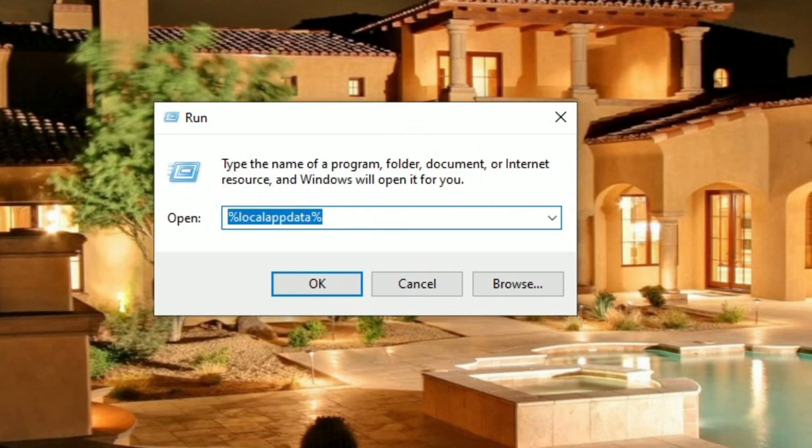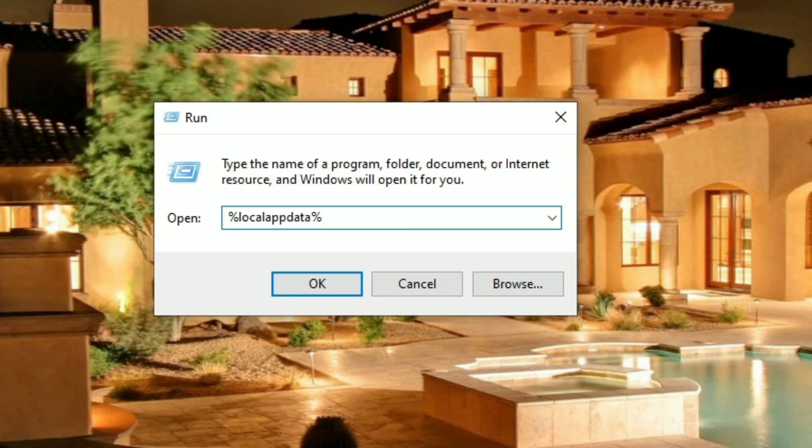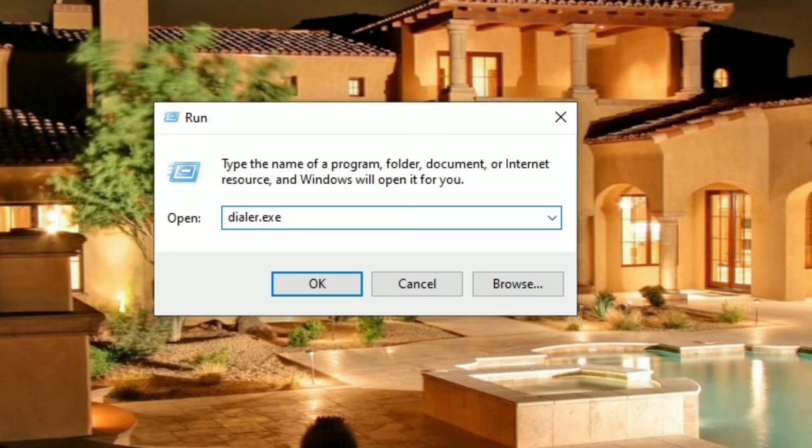Now you're going to get this pop-up. Where it says open in this box, type in dialer.exe. Make sure you spell it correct, otherwise it will not open up. It's D-I-A-L-E-R dot exe.